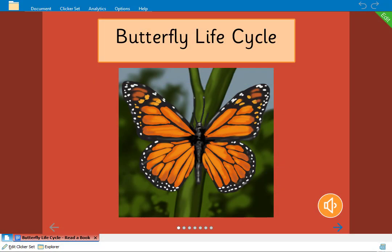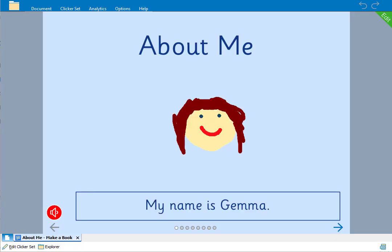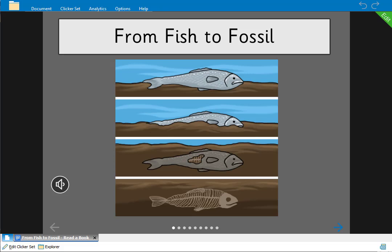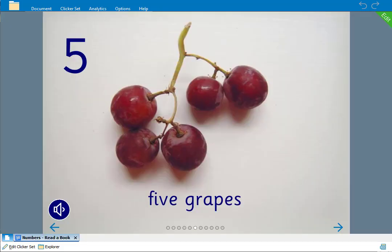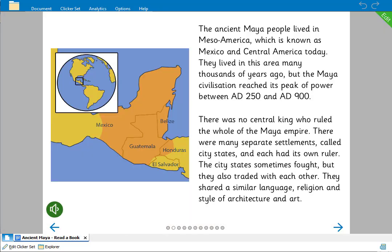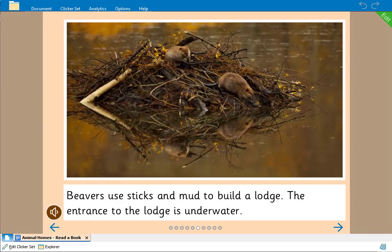Clicker books provide you with an easy way to create speech supported on-screen books for your learners and can be used in any curriculum area. Children of all ages and abilities can also create their very own talking books and we'll look at additional features to support them in the next Clicker books video.